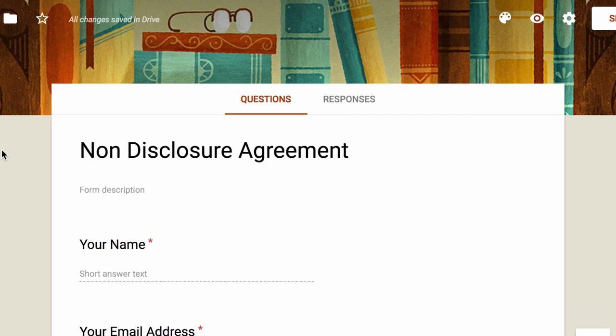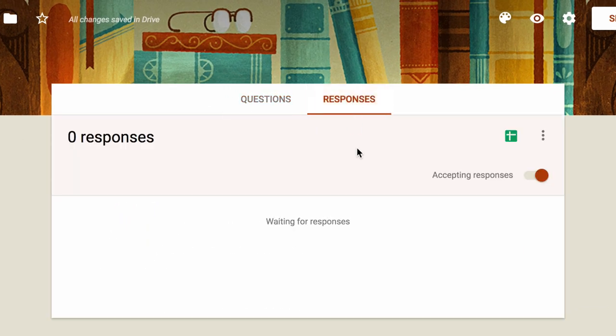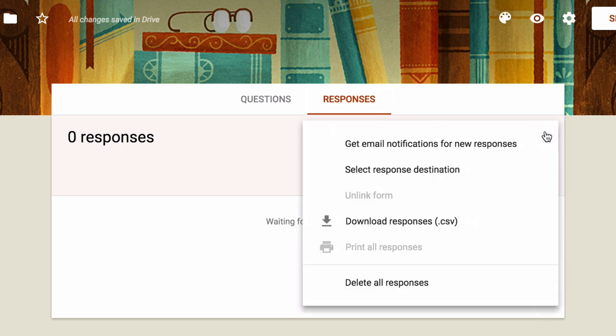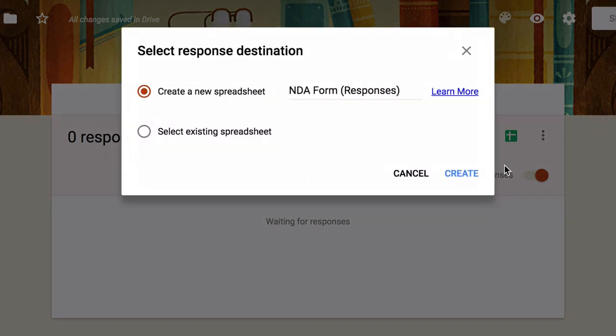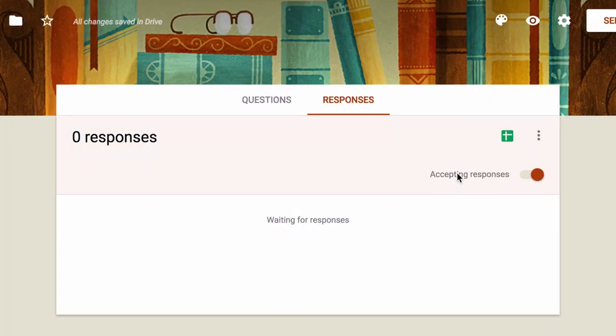Next, we'll choose the response destination. Now, this is important because this form has to be linked to a Google Spreadsheet for the Document Studio add-on to work. So our form is now ready.